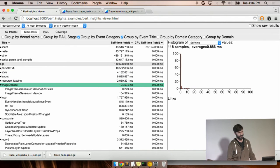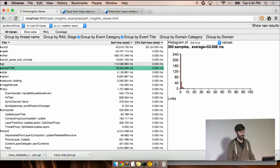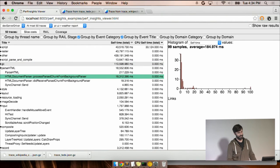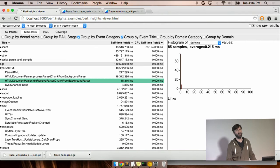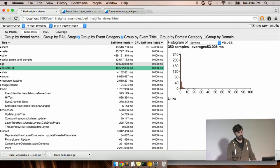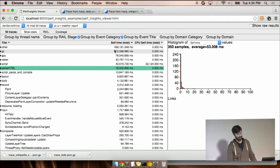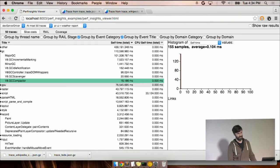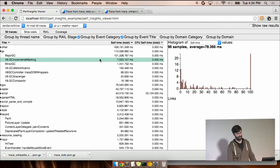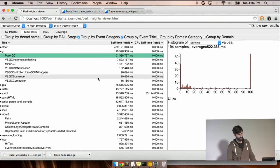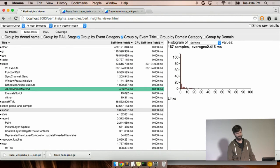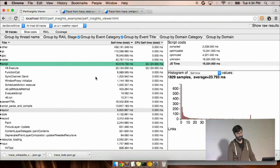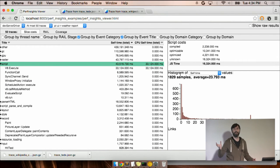And so then I can sort by that. And I can see that in fact, GC remains kind of at the top. And script is up there.